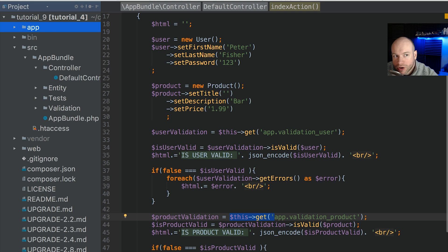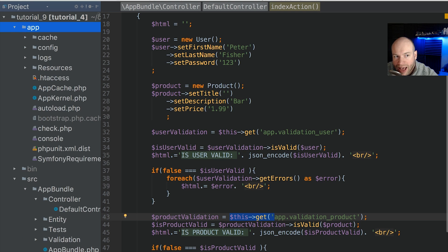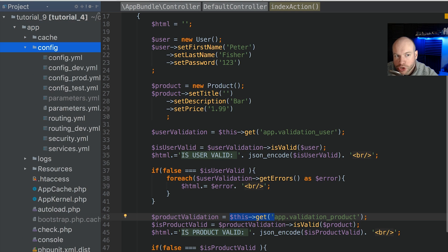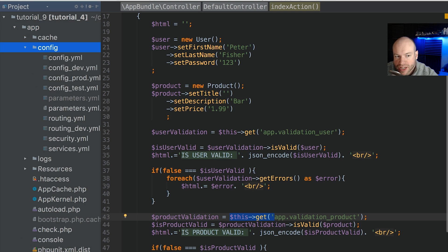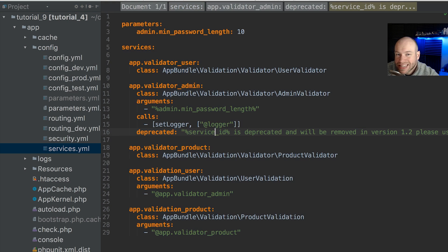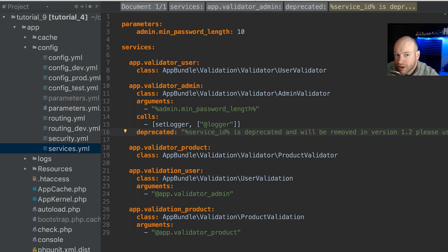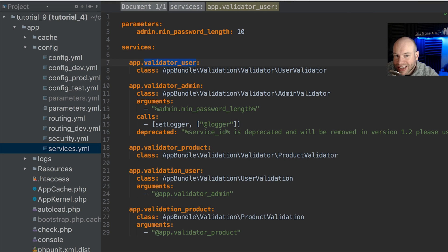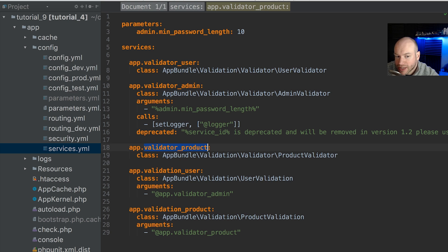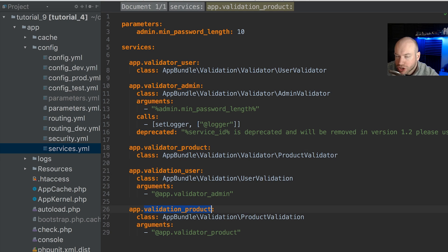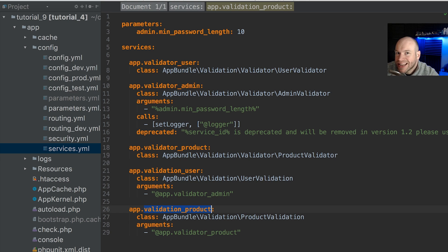But if we look in app and config and go into the services.yaml, we can see that we actually have lots of services that have been defined. In fact, we have five services: the app.validatorUser, the validatorAdmin, the validatorProduct, and the validationUser and the validationProduct. So we actually have five services here but we're only publicly accessing two of them.